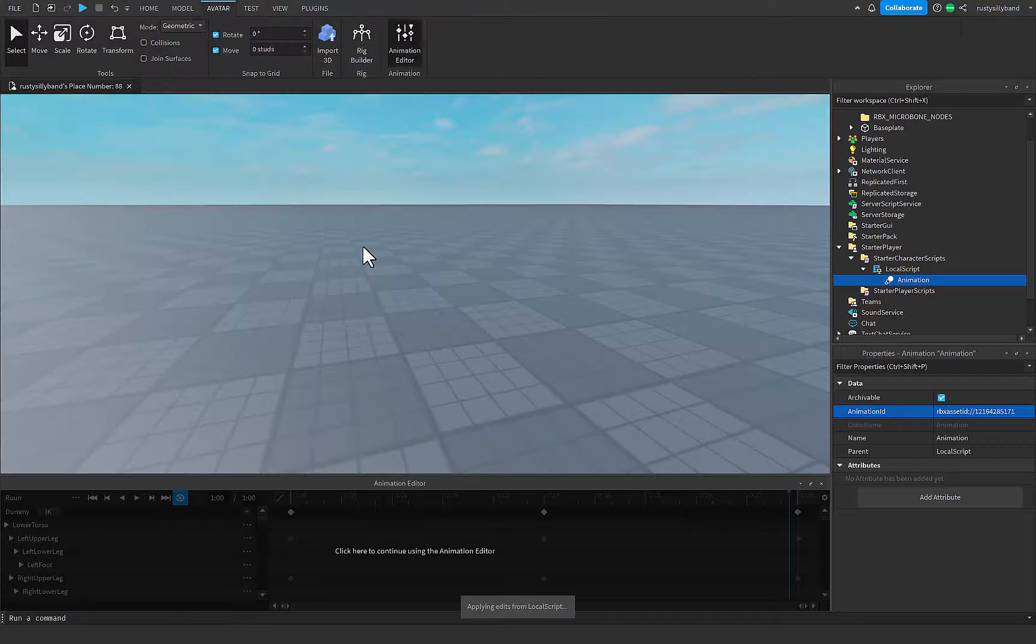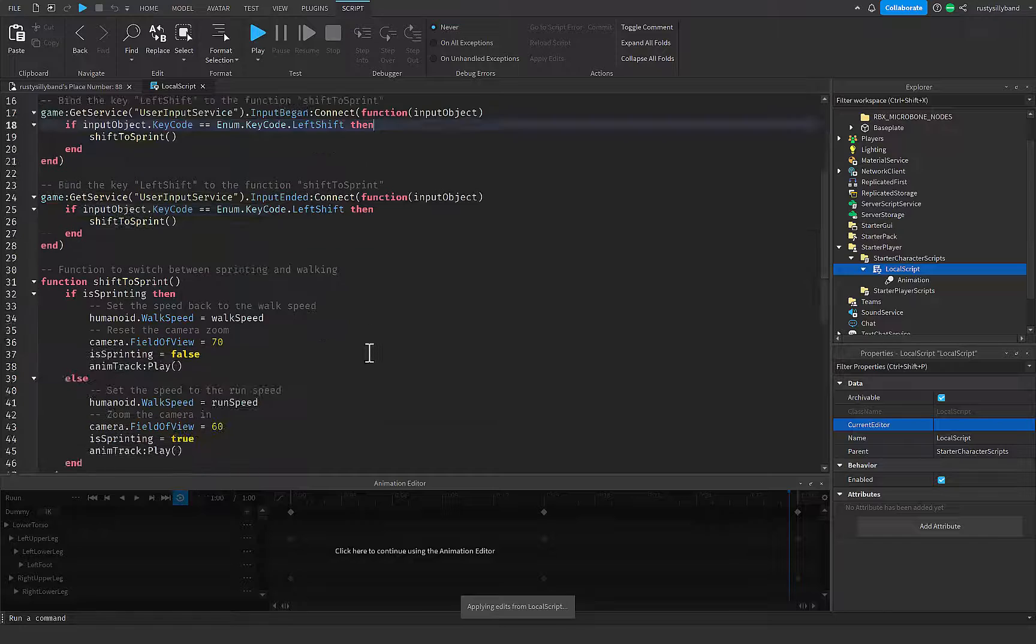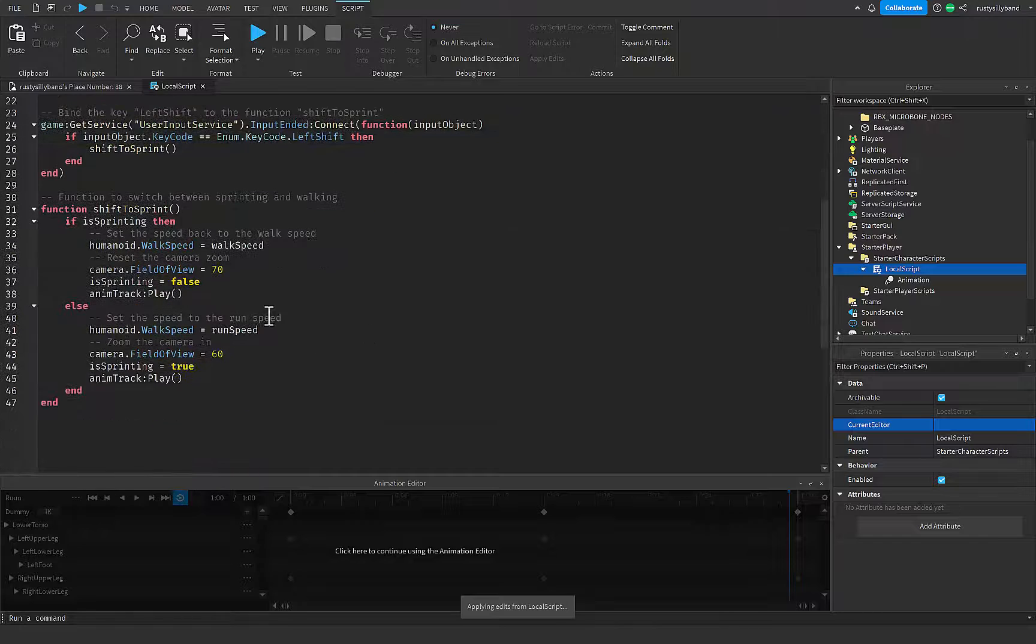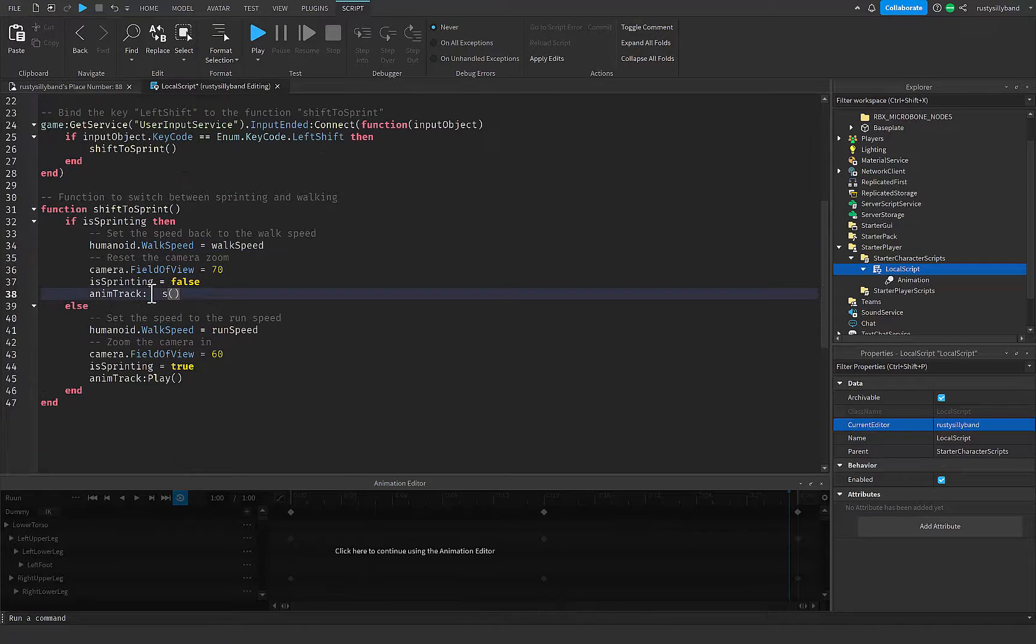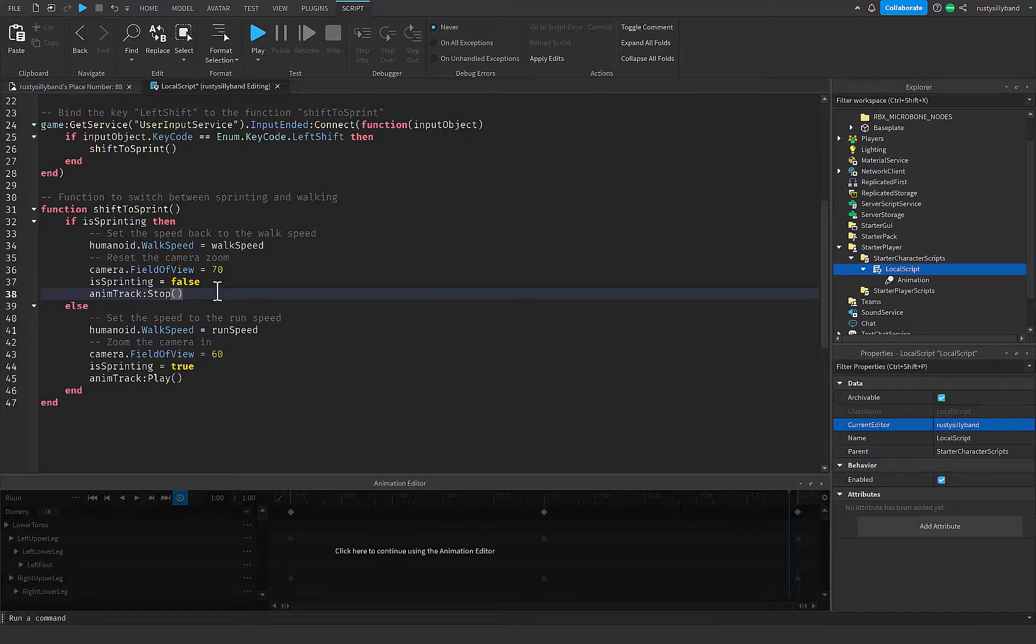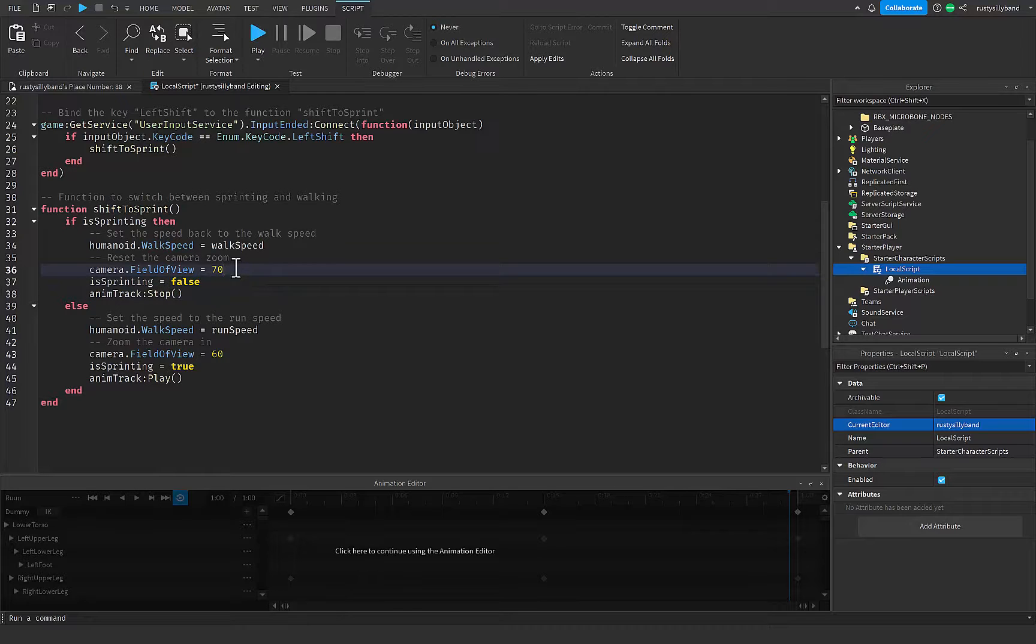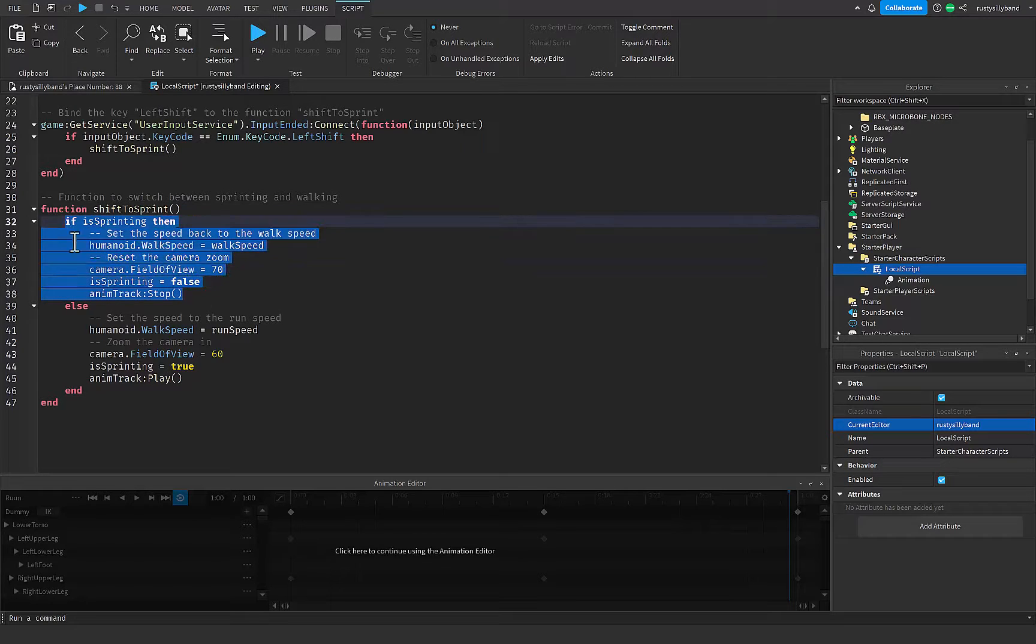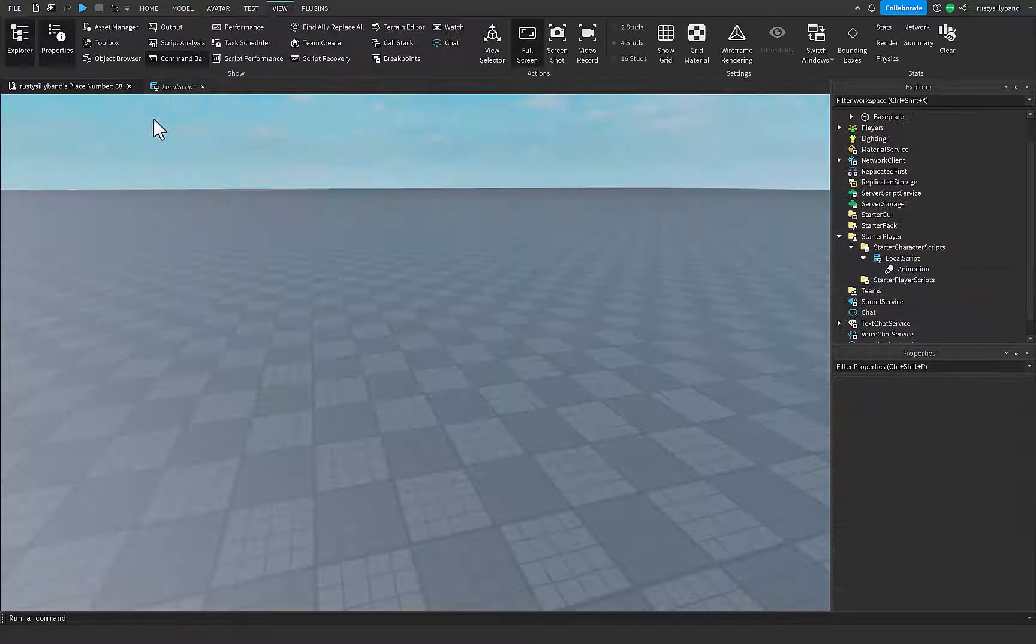This should be working now. Well, one thing though, I forgot about this - don't set it to play, set this to stop right here, because that sets the sprinting to false and that's when the walk speed and everything goes back to normal, so we don't want them to run like that.